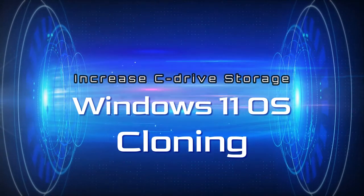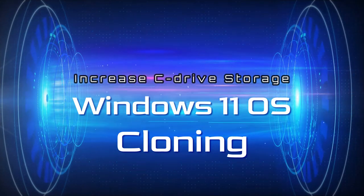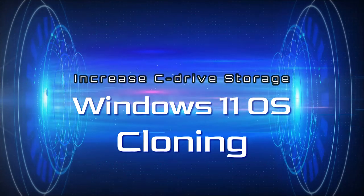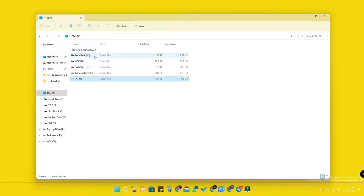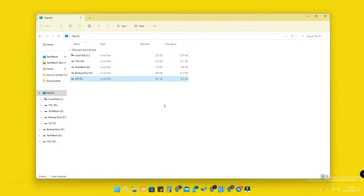In my PC, the C drive currently has only 222 GB of total capacity, and I am often facing storage issues. Because of this, I am going to increase the C drive size by installing a new SSD.